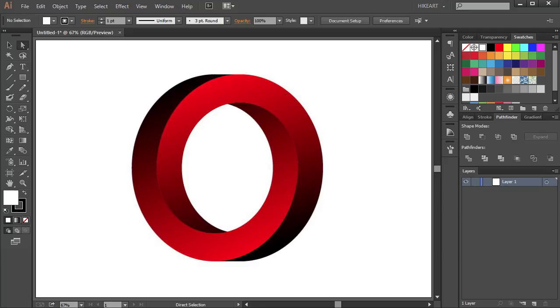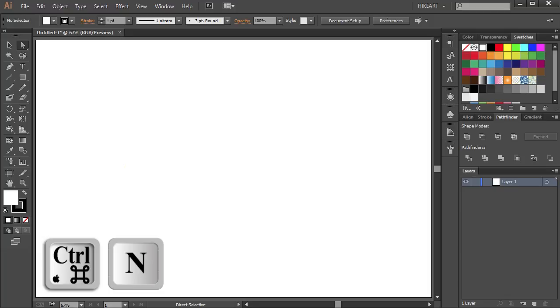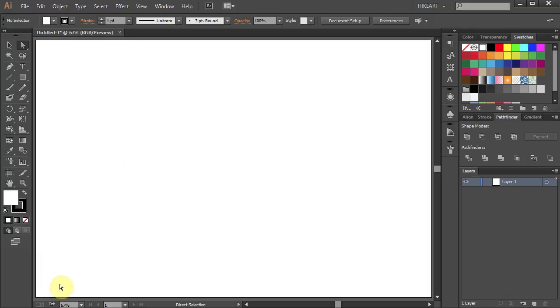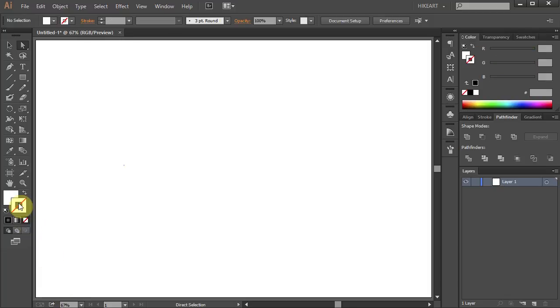Hello, today I'm going to show you how to create this impossible circle. First open a new document, then change the stroke to none and the fill to whatever color you like.